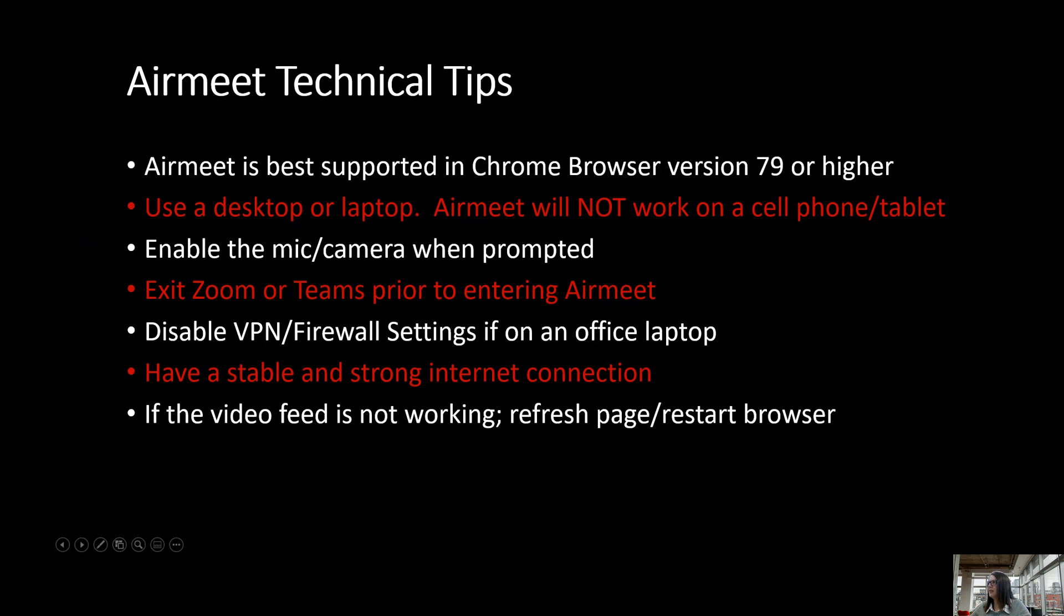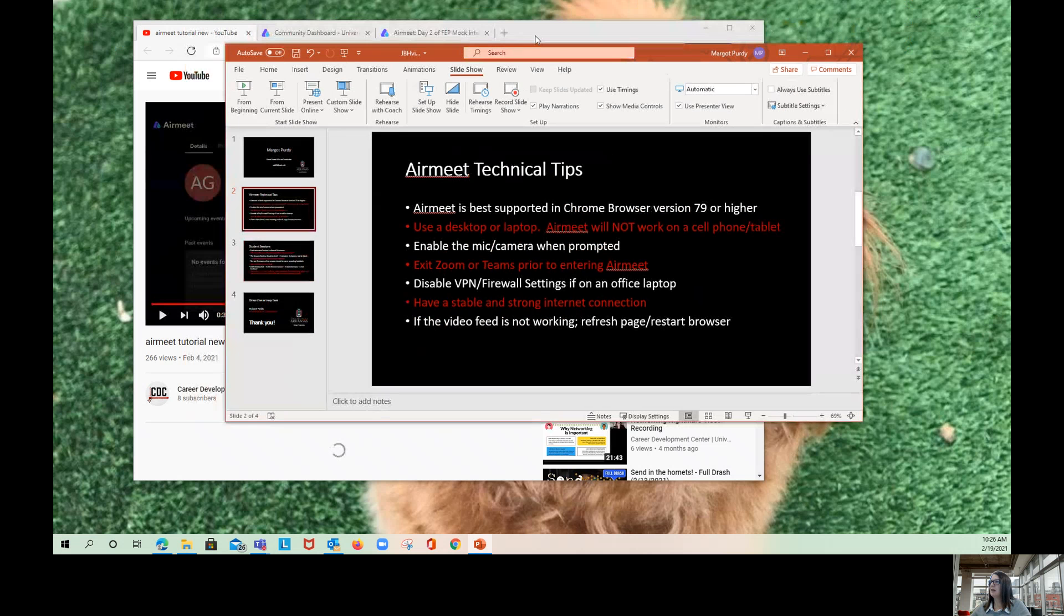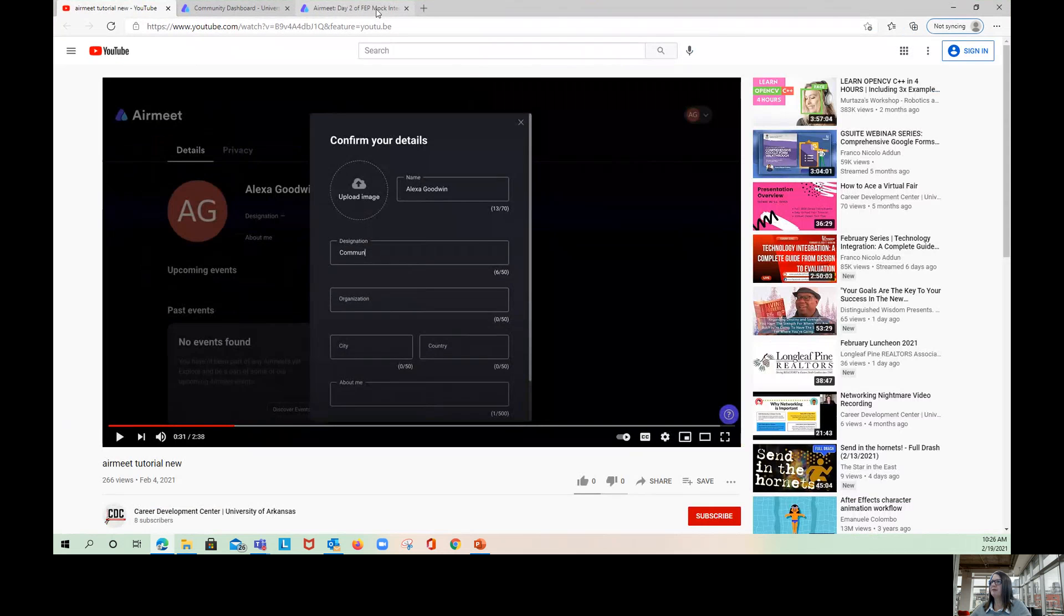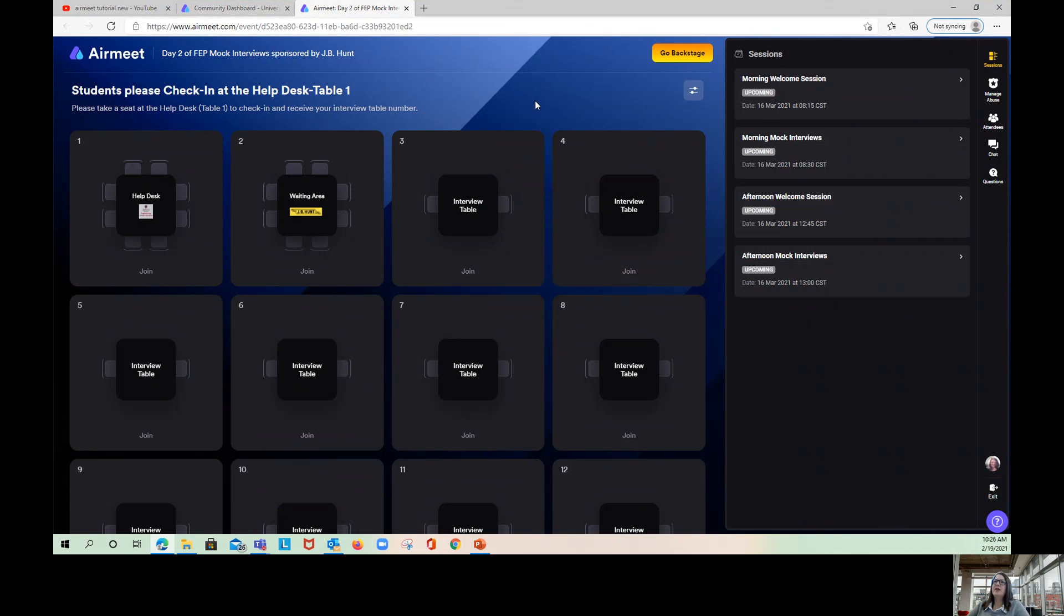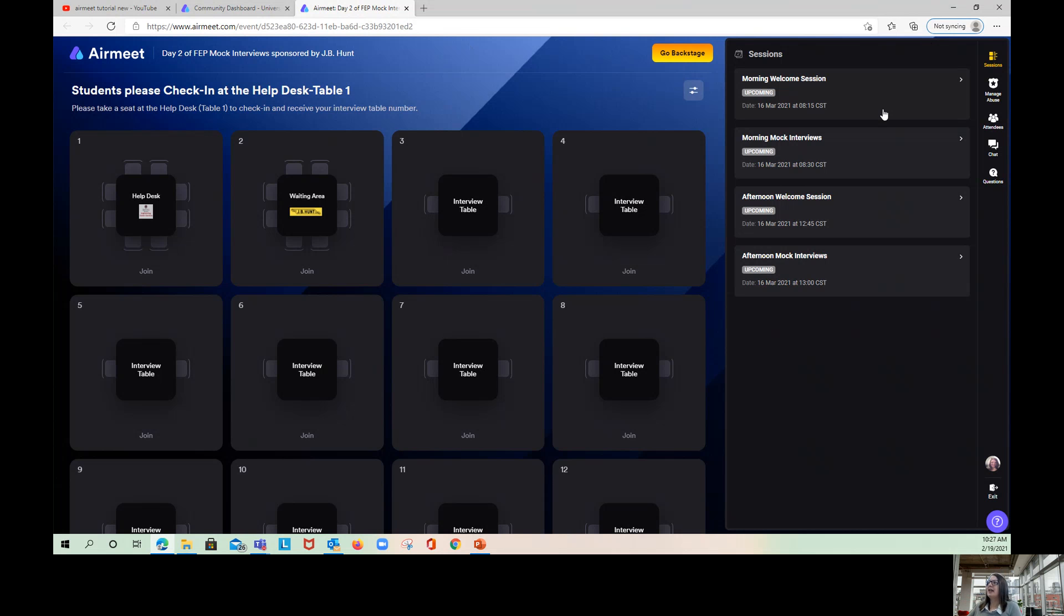Now I want to take you into AirMeet and show you what the event platform looks like. You'll use your email and the password you created to enter the AirMeet event. You can verify that you're in the right day by looking at the title. So each event is set up the exact same way to make it easier if you're volunteering on multiple days. Every day we have a morning welcome session set up and an afternoon welcome session set up, except on Friday because there are no afternoon interviews on Friday.